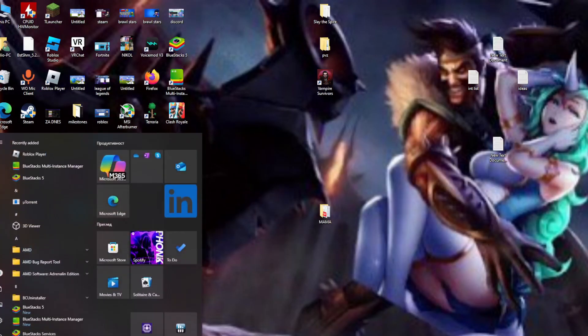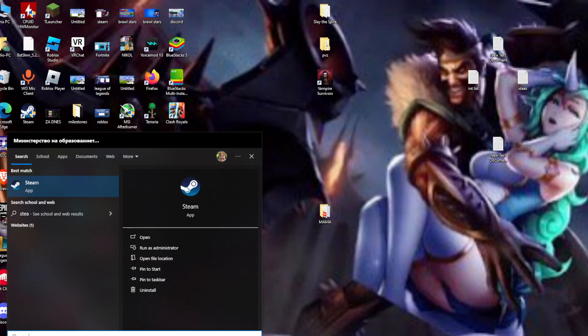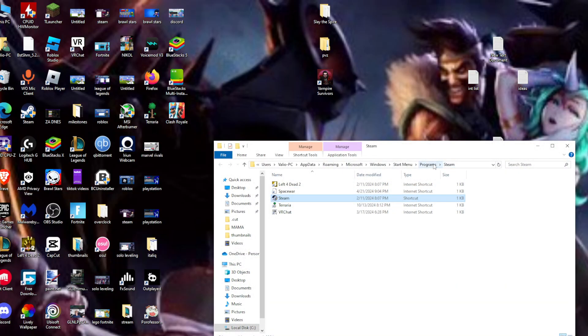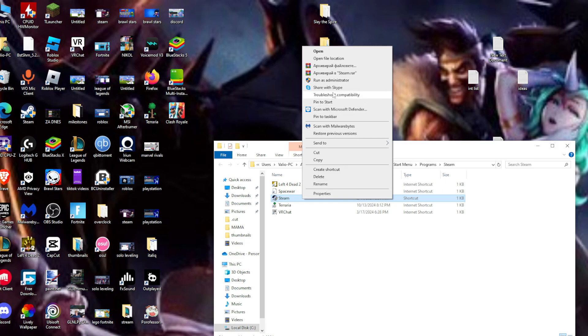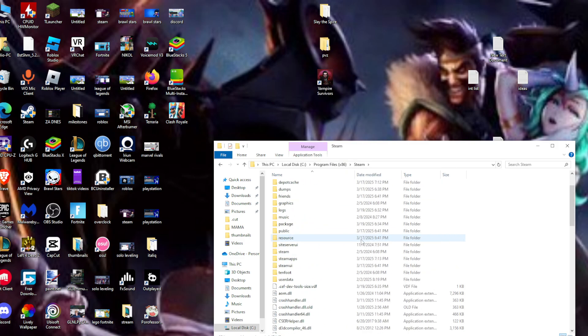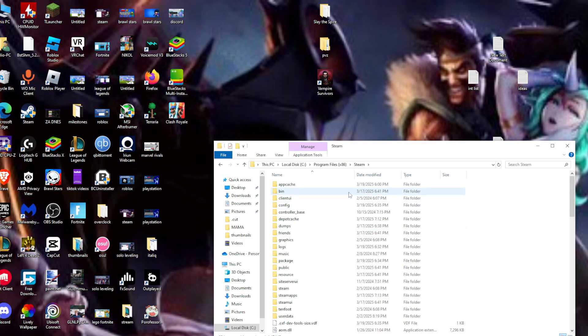But if we right-click on it, we're going to be sent to the correct location. This is going to send us to the local disk, then Program Files, then the Steam folder.